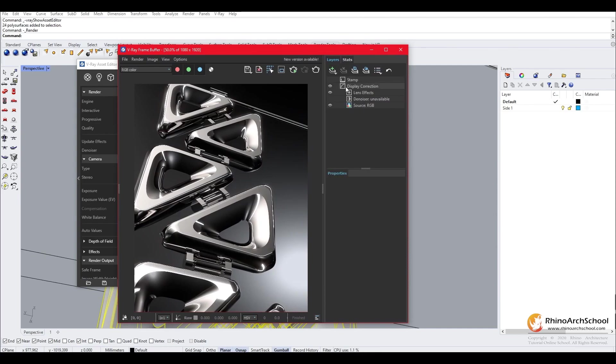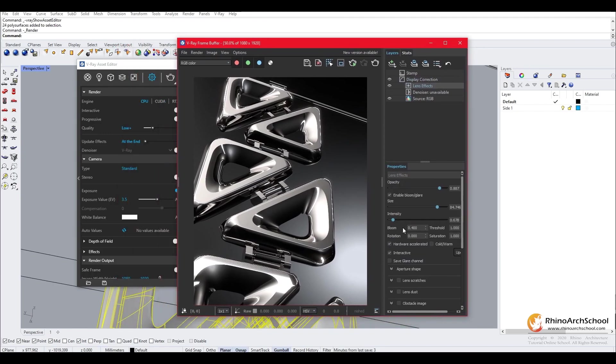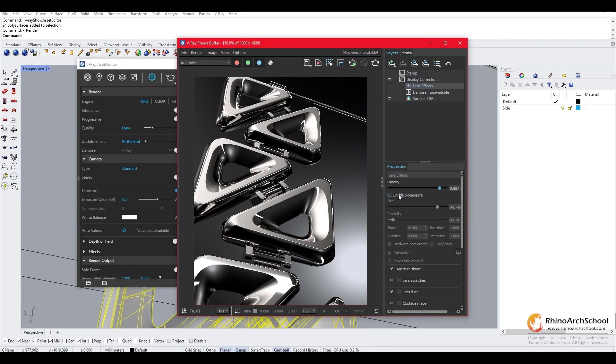So you want to open up layers, go to display correction and this has lens effects. And here you'll be able to enable bloom and glare.